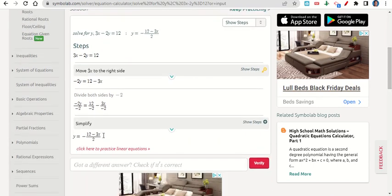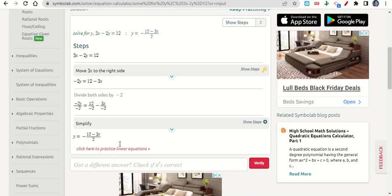Now we need to rearrange it a little bit, but we can see that it would be y equals negative 3 over 2x. And then minus 12 divided by 2 is 6. So that would be our solution.